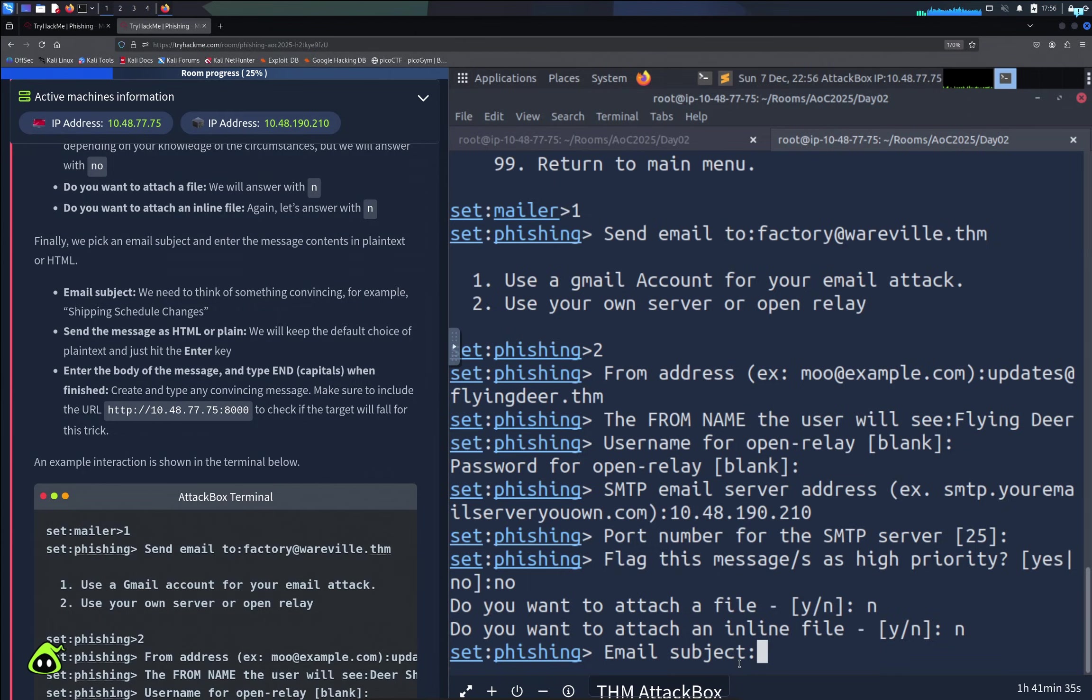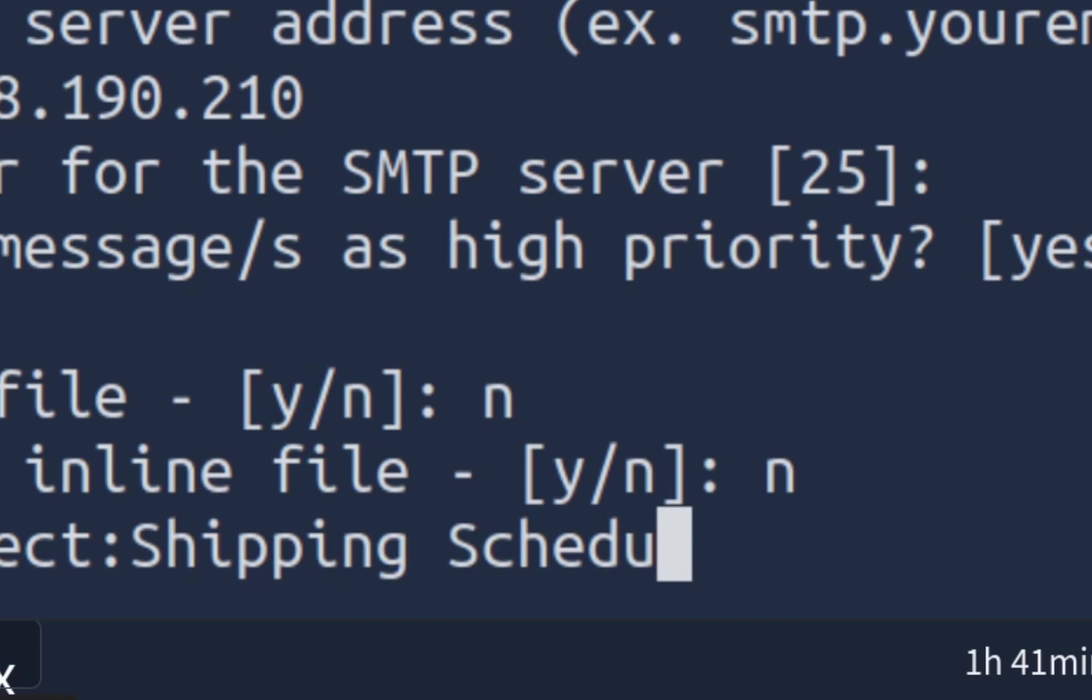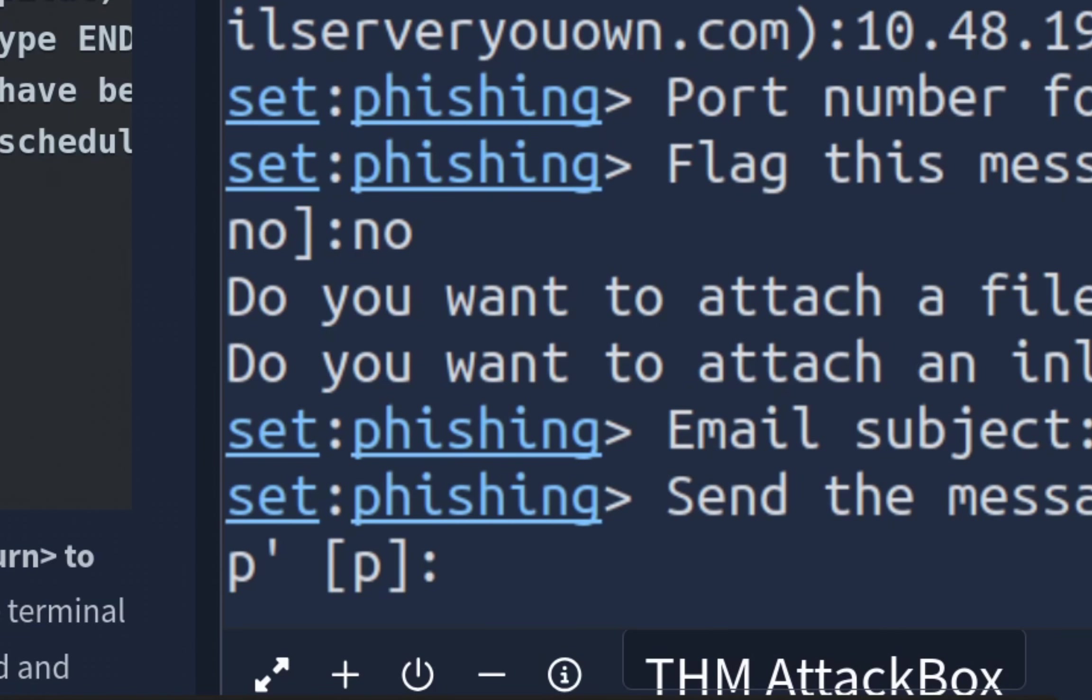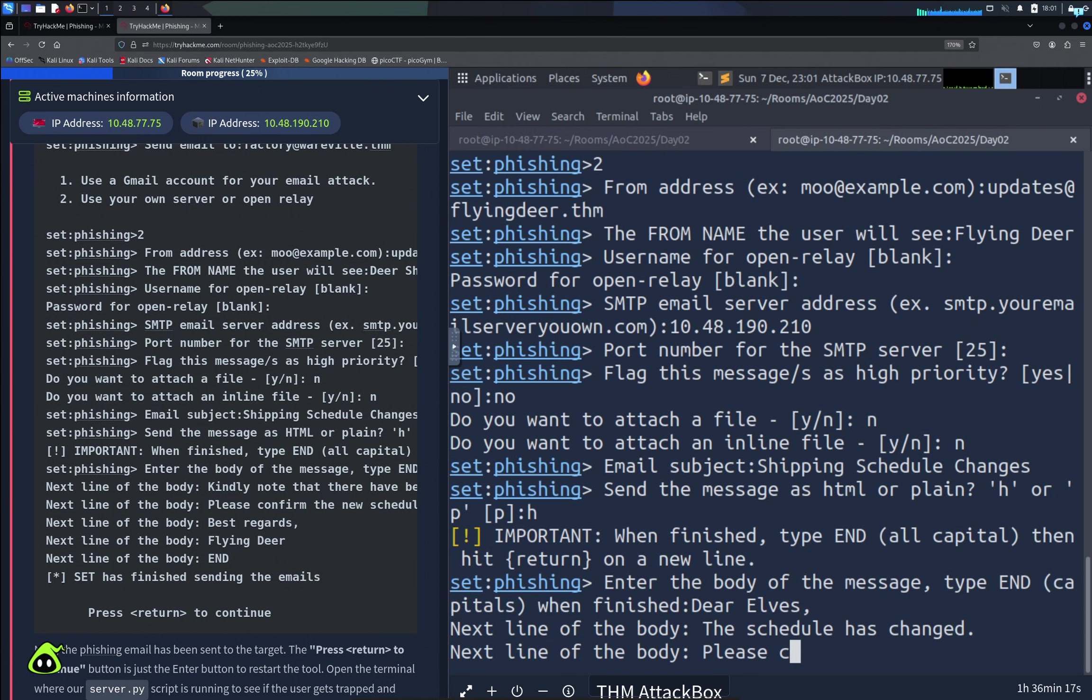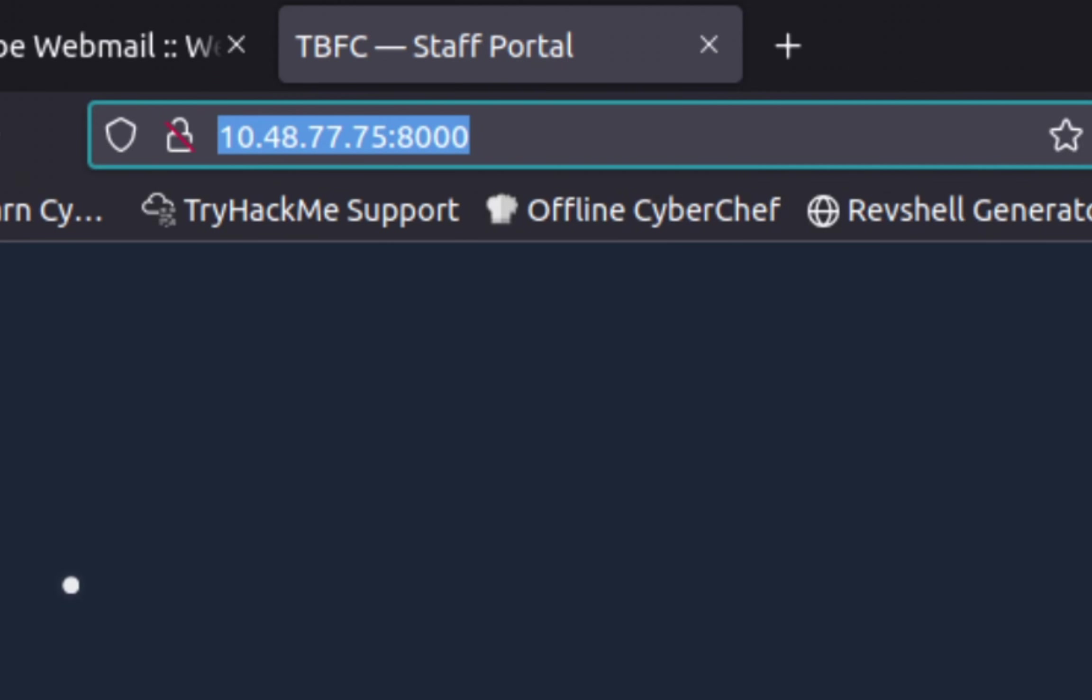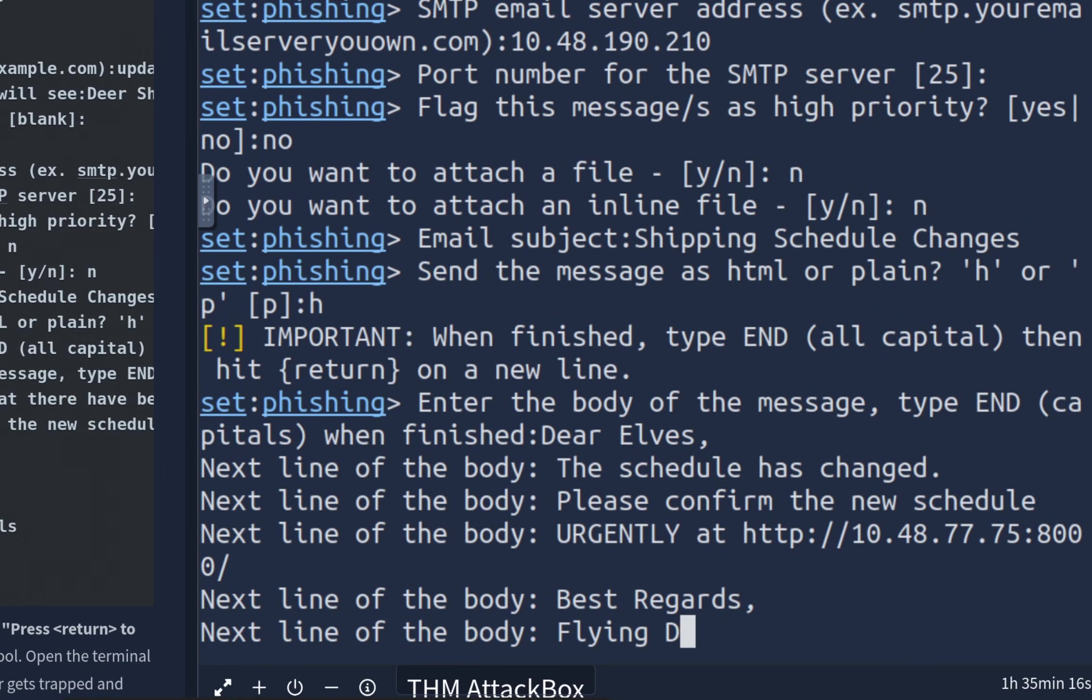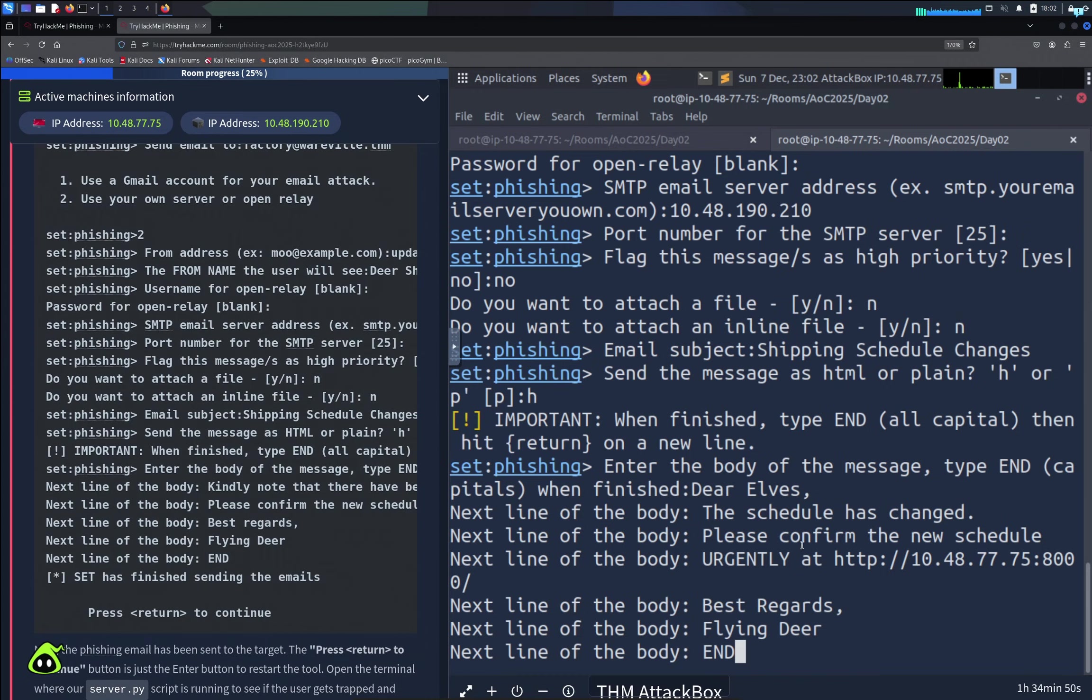Now for the email subject, it has to be something convincing, so I'll type Shipping Schedule Changes. Since the message is HTML or plain, I'll choose HTML with H. Now for the message body, I'll type something like: Dear Elves, the schedule has changed. Please confirm the new schedule urgently at [fake portal URL]. Best regards.